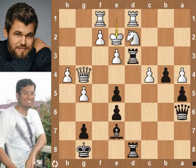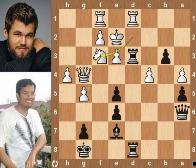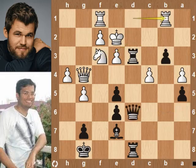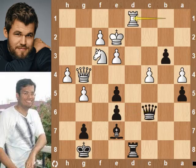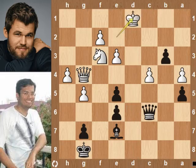Queen e2, b3, knight takes pawn was played — but better is Nf3. Let's see the continuation: queen d6, rook b1, queen c6, rook fd1, rook takes rook, rook takes rook, rook takes rook, king takes rook — game is equal.